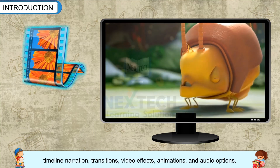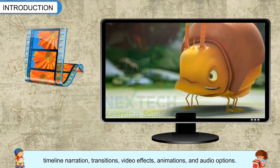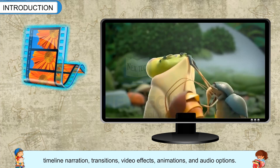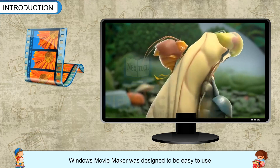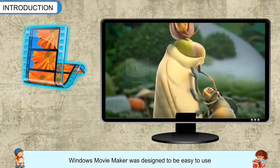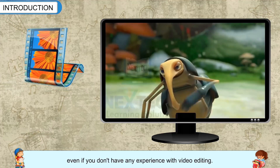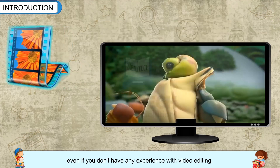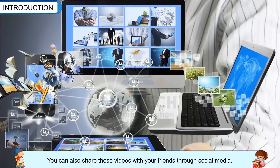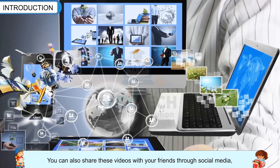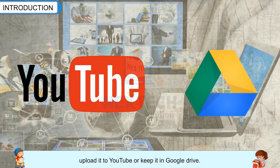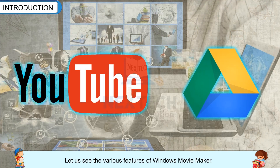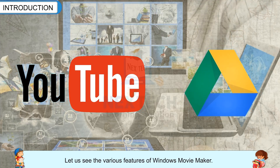timeline narration, transitions, video effects, animations and audio options. Windows Movie Maker was designed to be easy to use even if you don't have any experience with video editing. You can also share these videos with your friends through social media, upload it to YouTube or keep it in Google Drive. Let us see the various features of Windows Movie Maker.